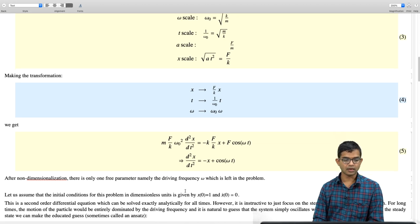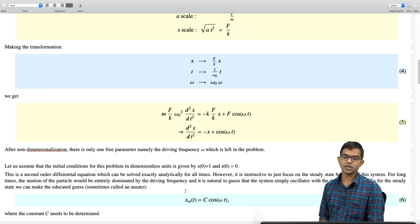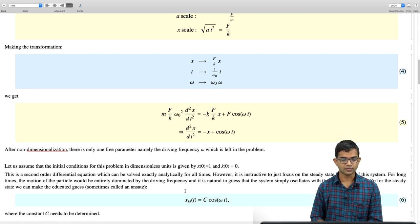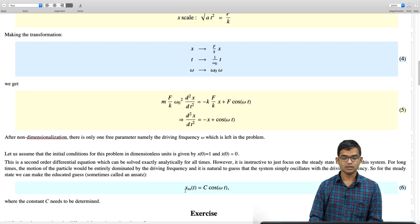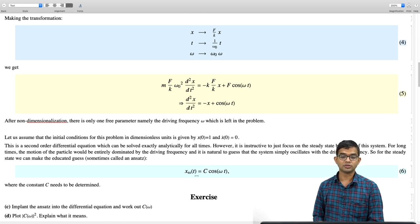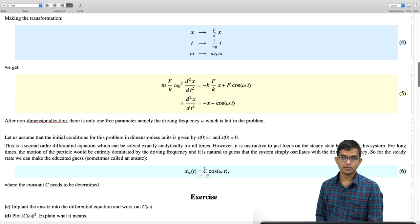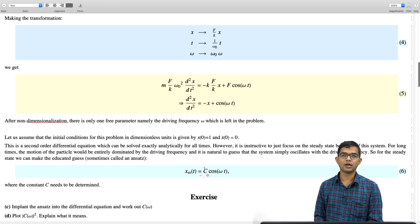To get the steady-state solution, we can make an educated guess — an ansatz — which is simply c·cos(ωt), mimicking the forcing term. For very large times, the system has forgotten its initial conditions in some sense, and only the drive is causing the system to closely mimic the drive itself. Plug this ansatz into the differential equation and extract the constant c as a function of ω. This is an exercise — pause the video and work it out before continuing.